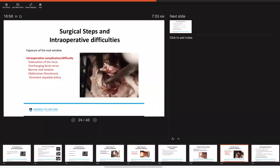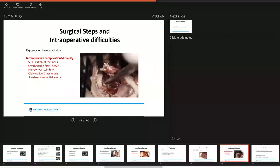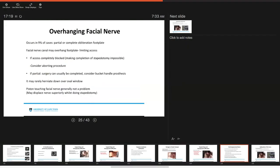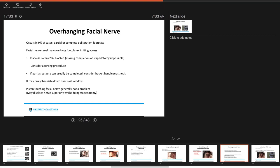You then want to subsequently try to expose, get good exposure of the oval window. The intraoperative complications or difficulties you may experience at this point is subluxation of the incus. You may encounter an overhanging facial nerve. You may now see that you have a very narrow oval window. You could discover that you have an obliterative otosclerosis or you may note persistent stapedial artery. With an overhanging facial nerve this occurs in around nine percent of cases and can cause partial or complete obliteration of the foot plate.